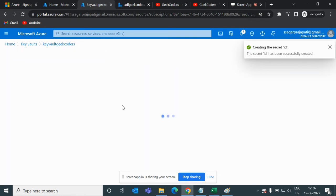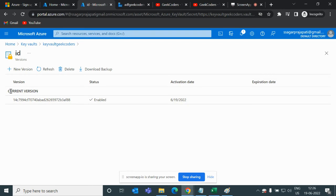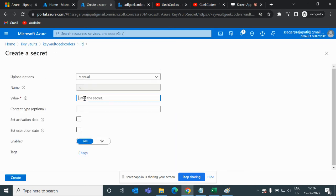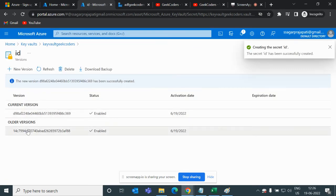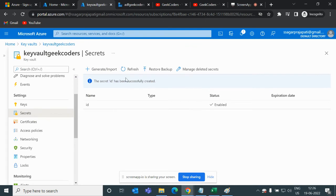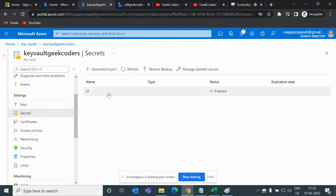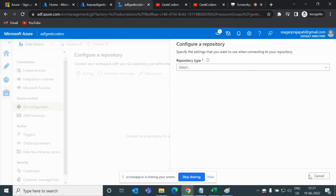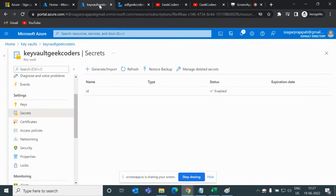It's done. If I click on this secret ID you can see we have a version. You can overwrite or add a new version — I'll create another one. Now you can see two versions: the older version and the current version. Likewise you can have multiple secrets. Now suppose the scenario is that you have to create a linked service in Azure Data Factory and you need to take the ID and password from Key Vault.